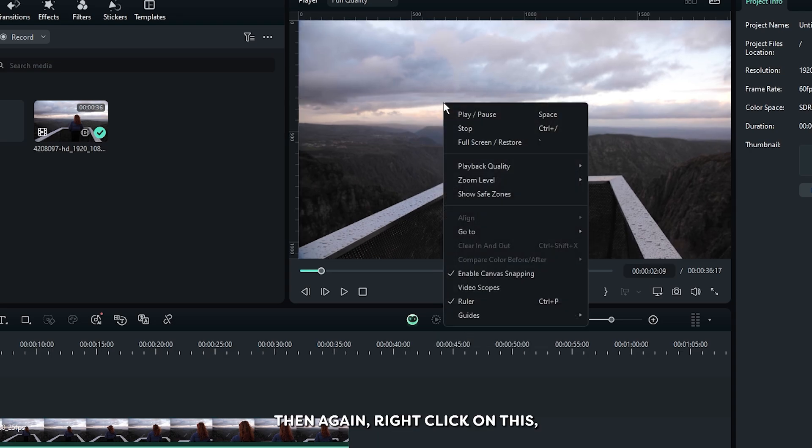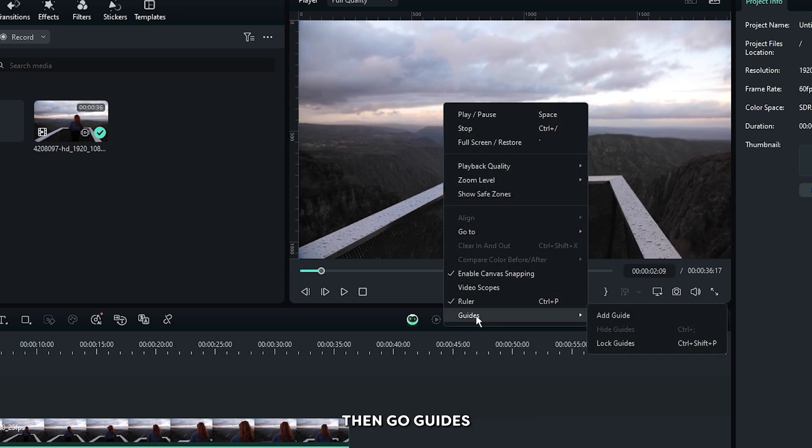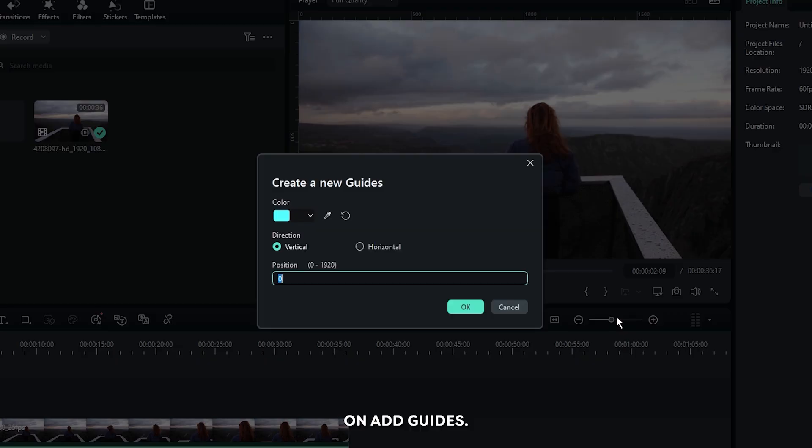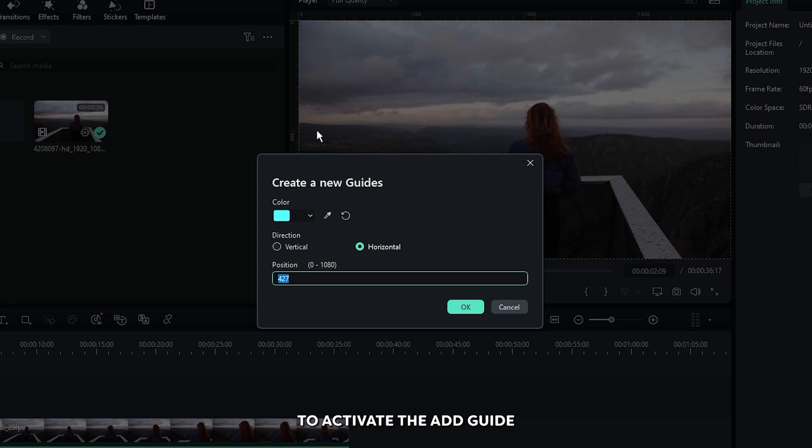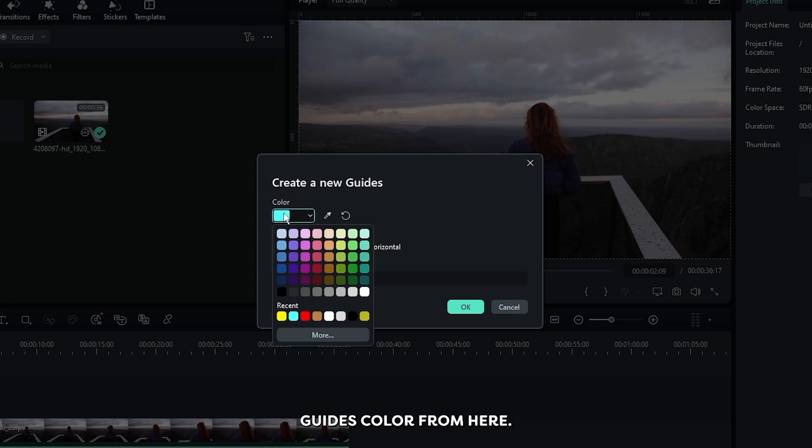Then again right click on this, go to guides, and click on add guides. You can also right click on the ruler to activate the add guide. First of all, you can set the guide's color from here.